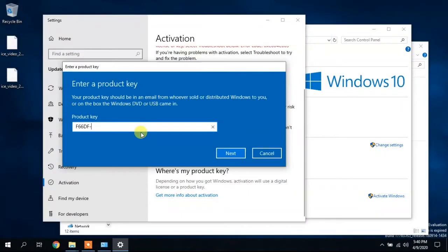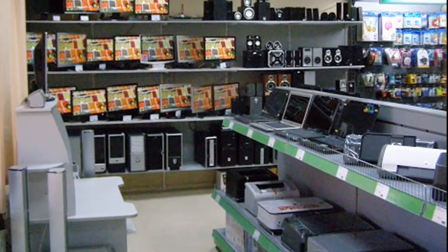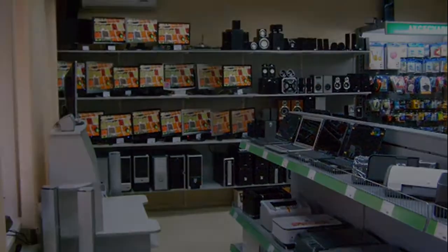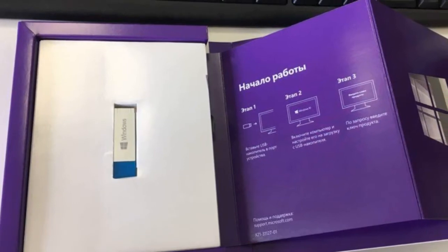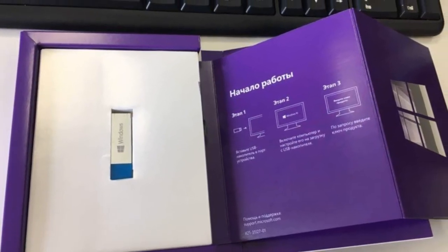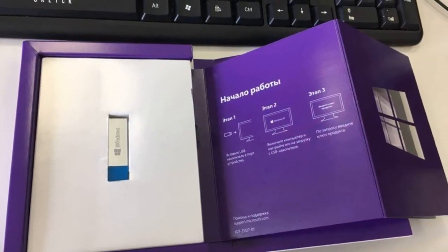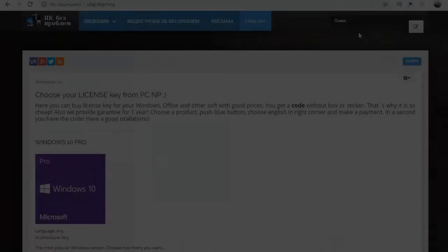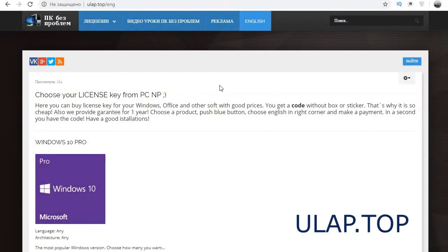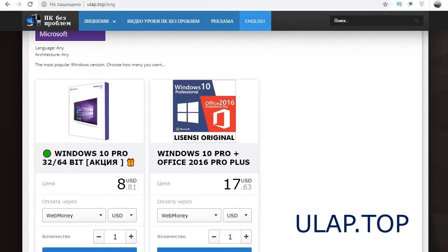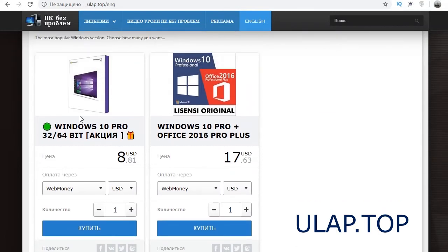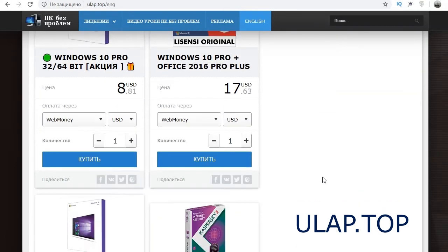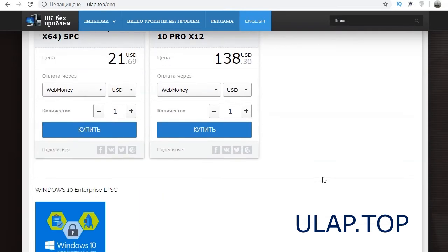If you do not have a code, then you need to purchase it. This can be done in a computer store. You will receive a code and official documentation. You can also get just a code without packaging and documents, for example, on online laptop stores. Such a code will cost 10 or more times cheaper and will also activate your home computer.